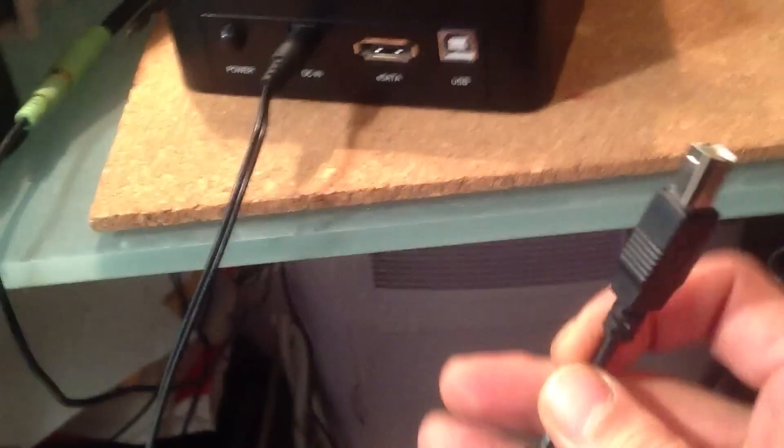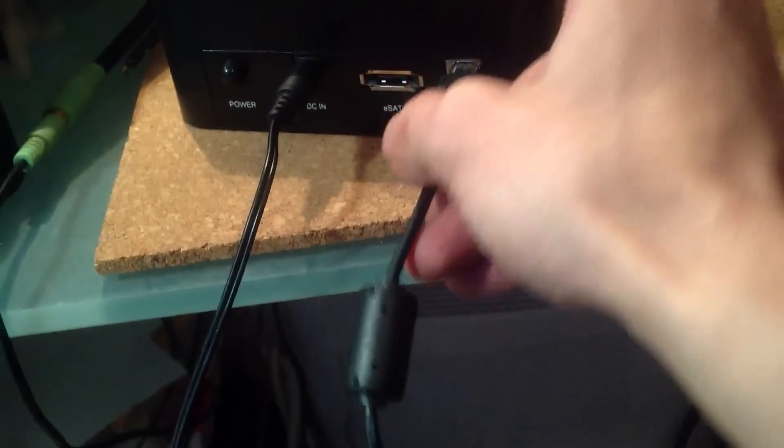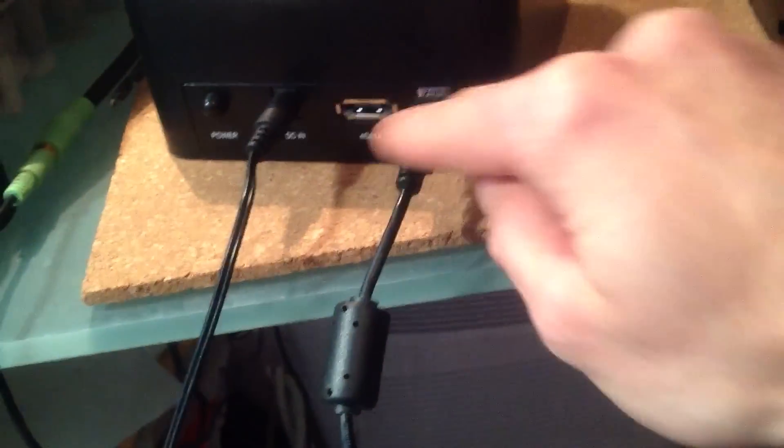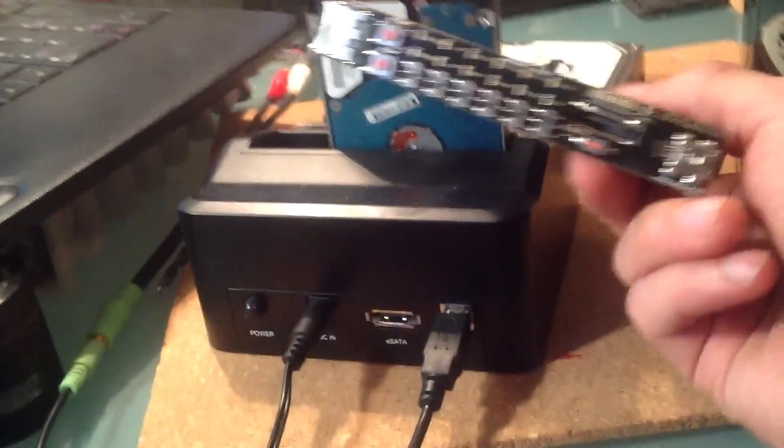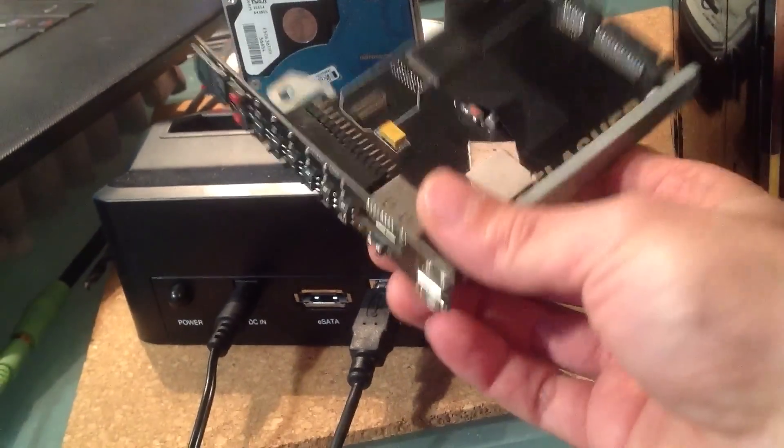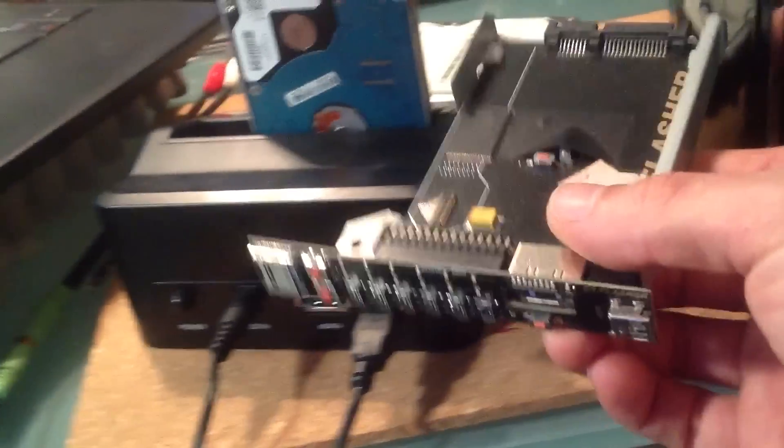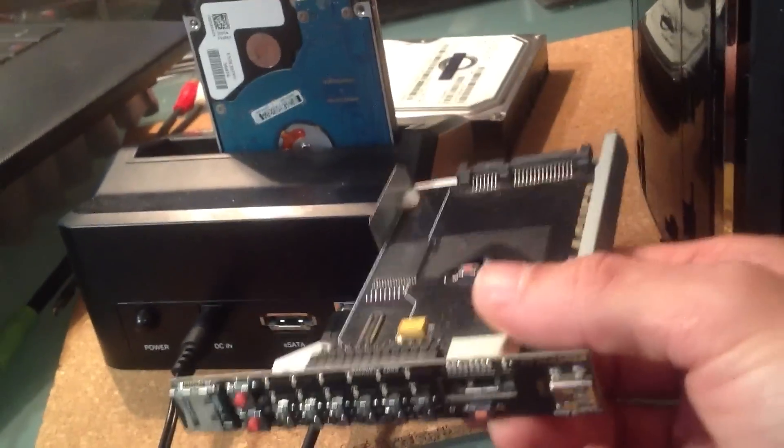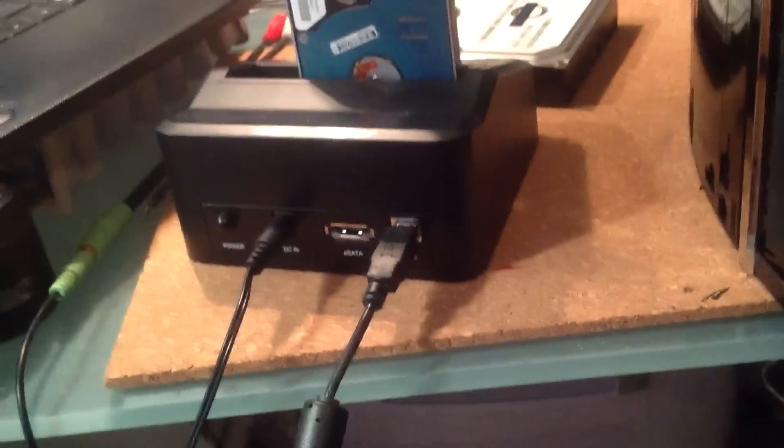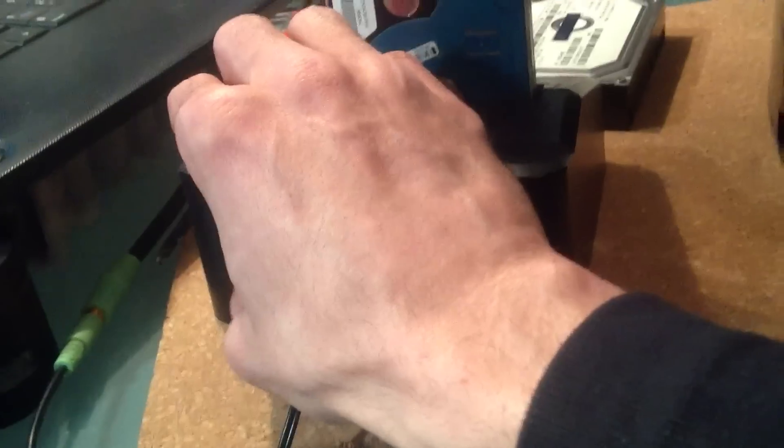And then we plug the USB cable. This is a regular old USB cable. You could use the eSATA cable, which was meant to be used with the original e3 flasher to replace the hard drive. But this can be just used with a regular USB cable and we power it on.